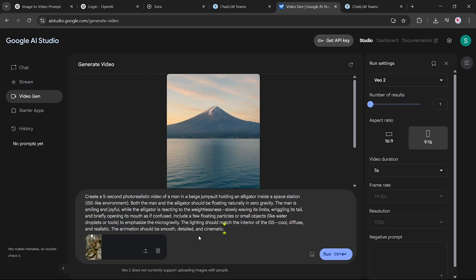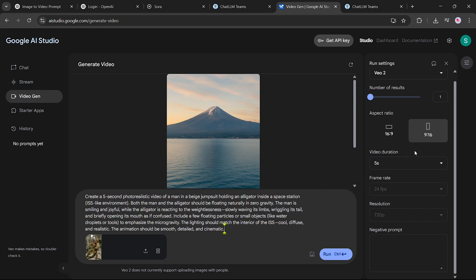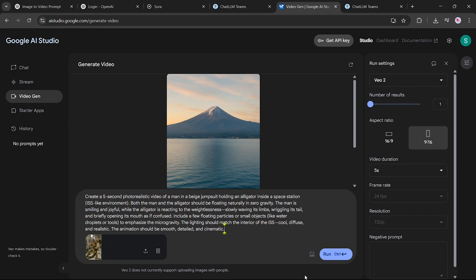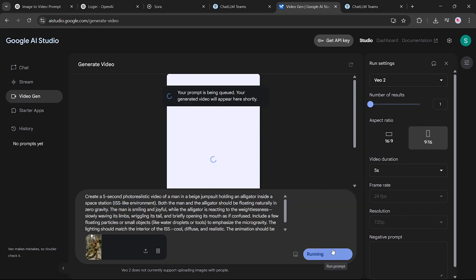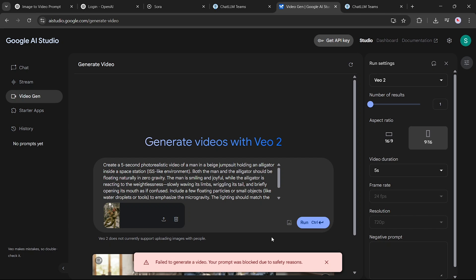Starting again with Google AI Studio. Unfortunately, it failed to complete our request. Not sure why, but it didn't generate the video.